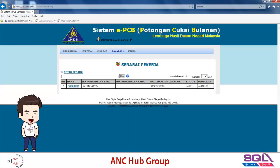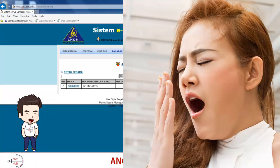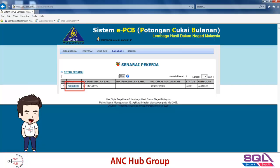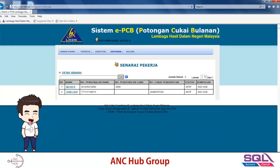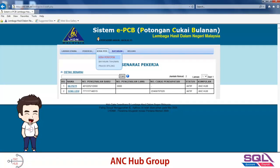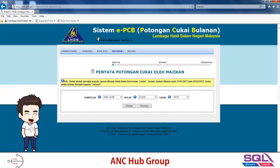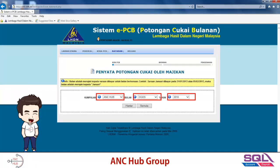Once done, click Save. You will have the employee listed and can click their name to double-check information. To calculate PCB, go to 'Kira PCB' and click 'Kira PCB / CP39'. Here, you need to choose the group, the month, and the year for the contribution, then click send.